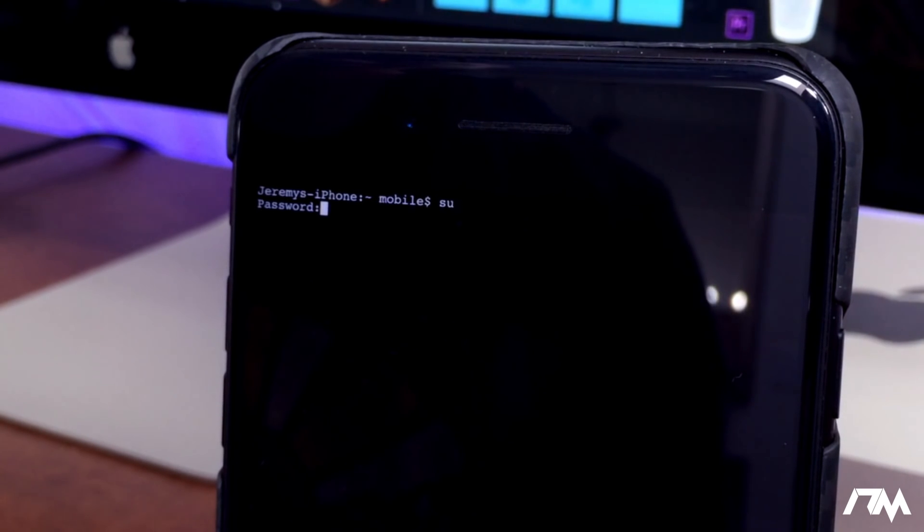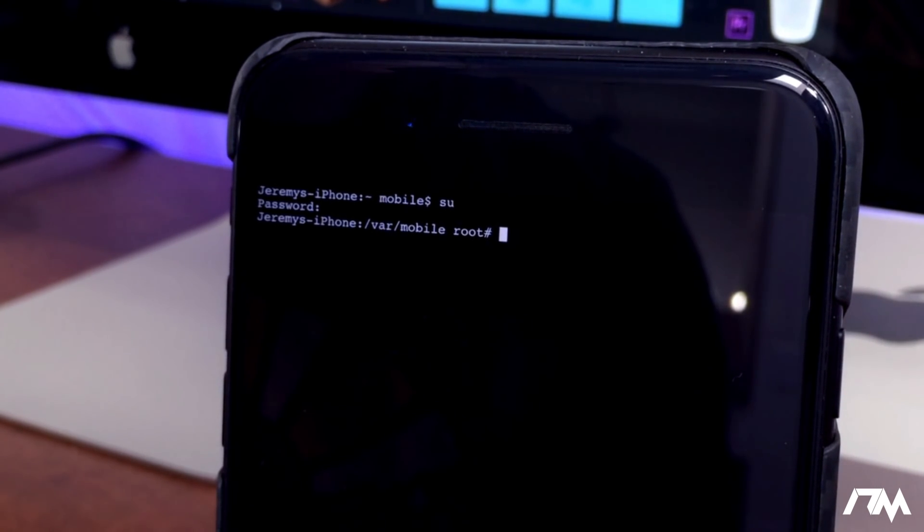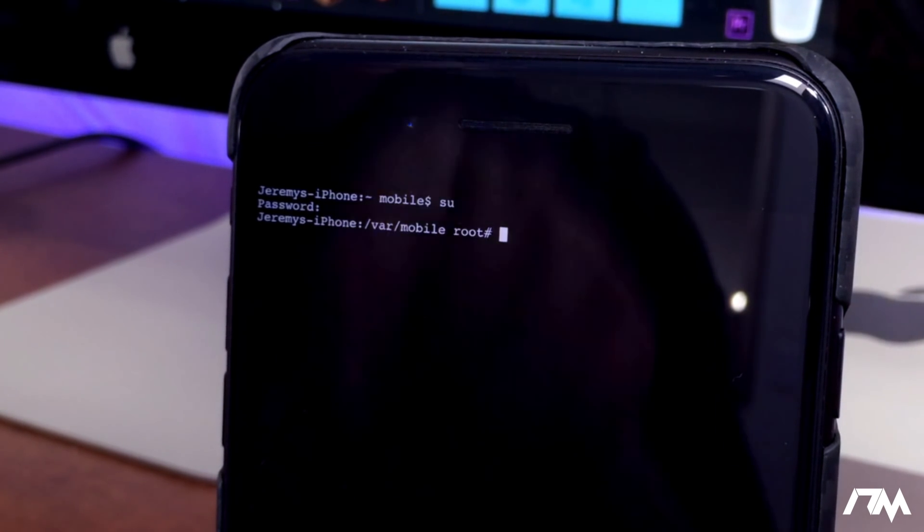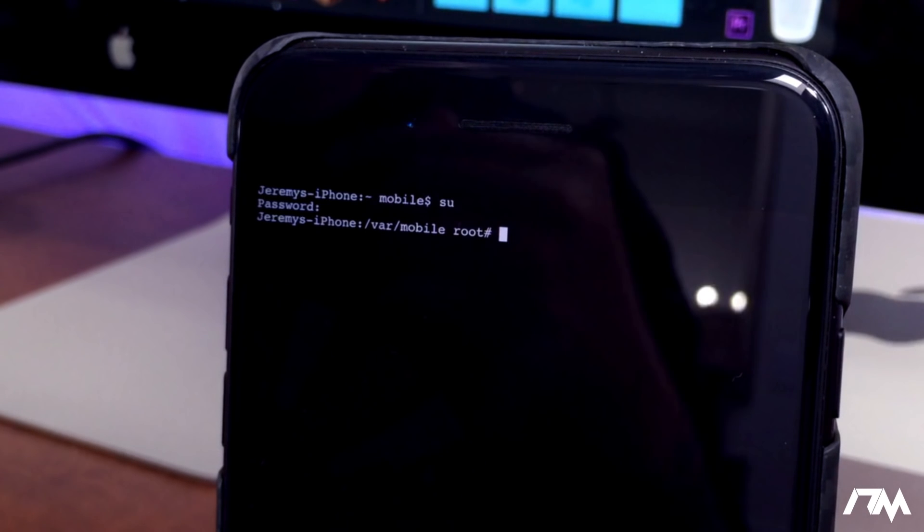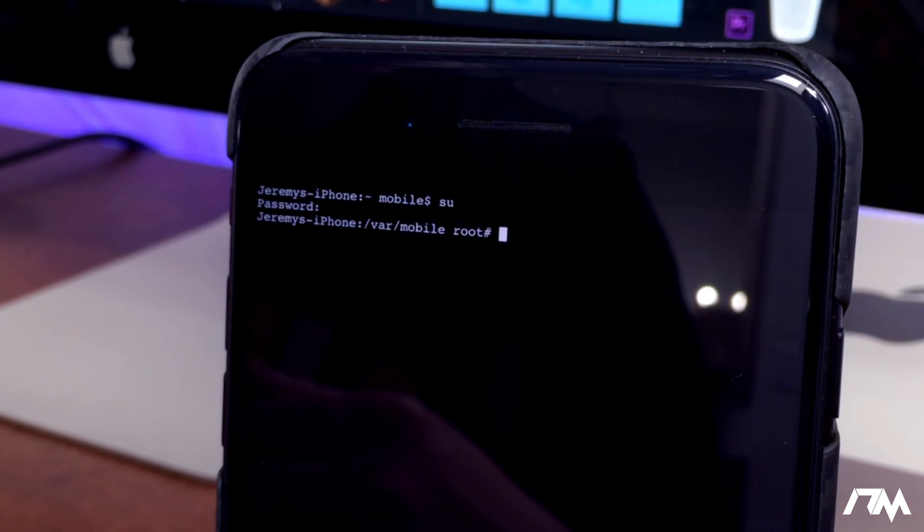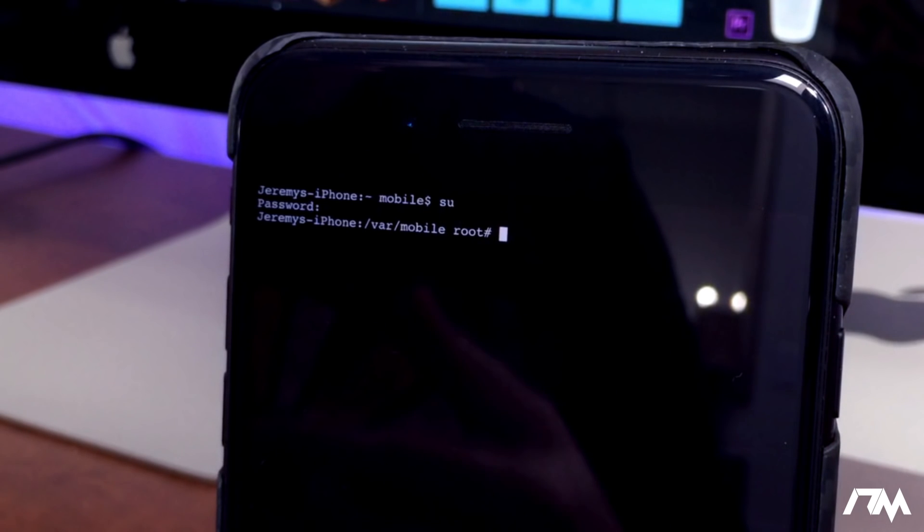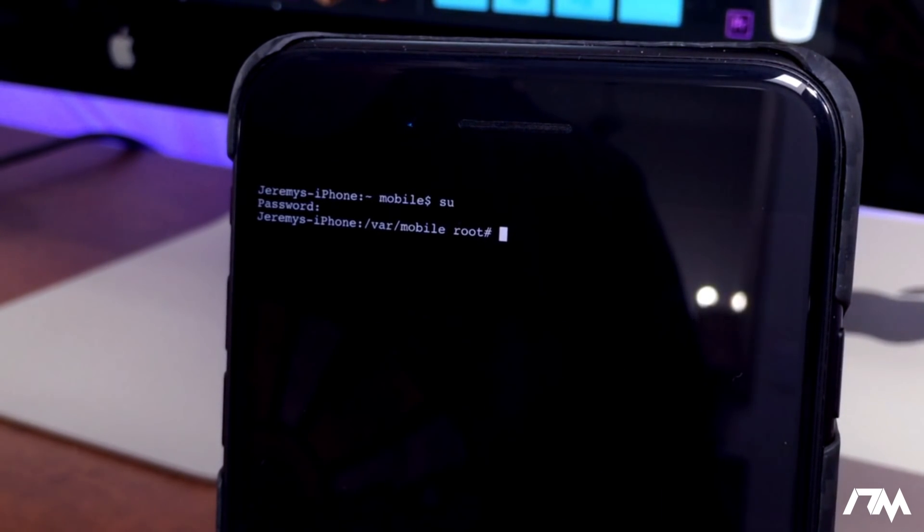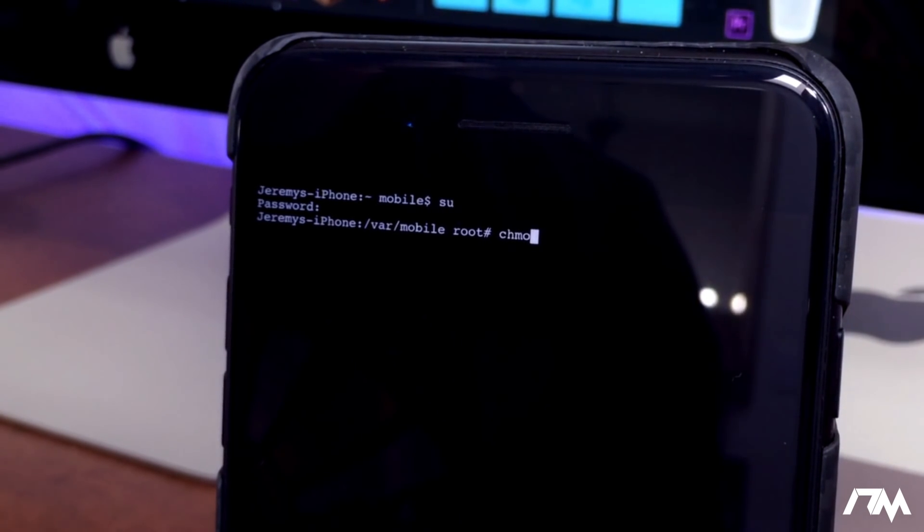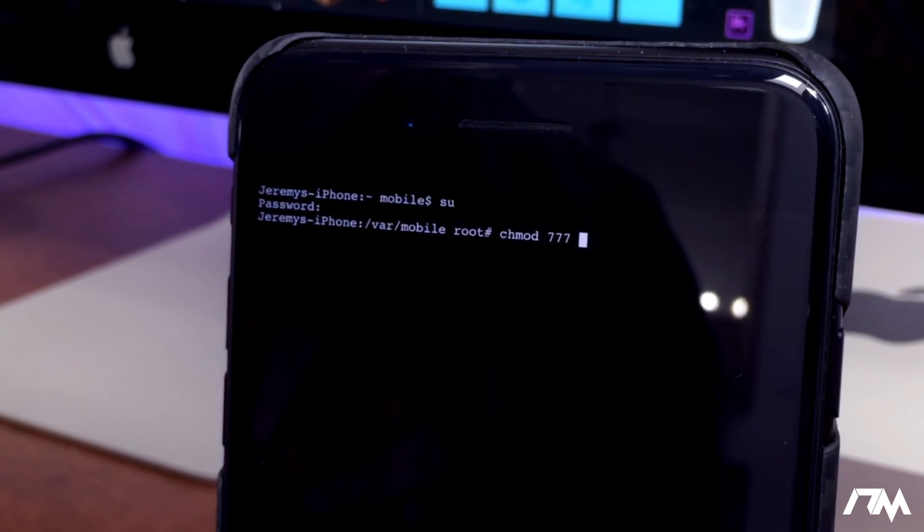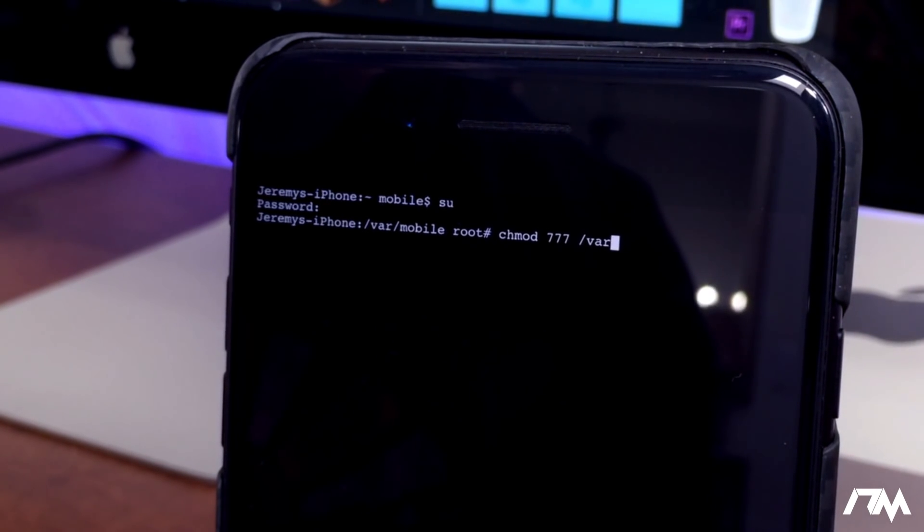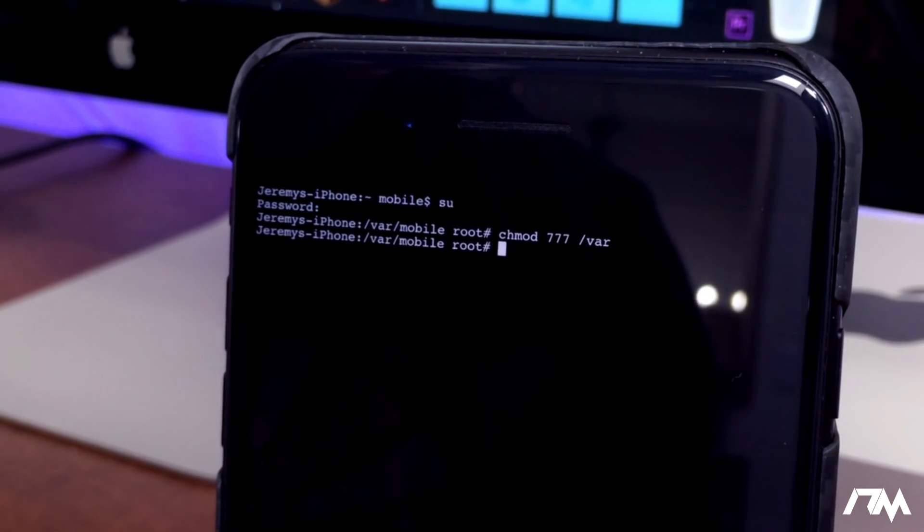Now these next strings of code - like I said, it'll be in the description - you need to type these out 100% correct. They are case sensitive as well, so if there's a capital letter, that letter has to be capital. The first thing you're going to write is: chmod space 777 space /var. Go ahead and type that in. Once you've typed that in, click return.